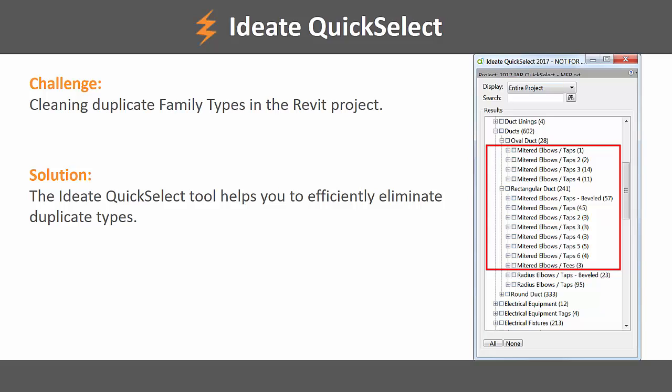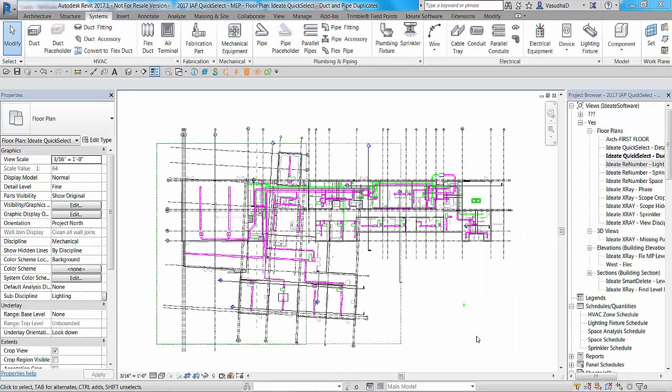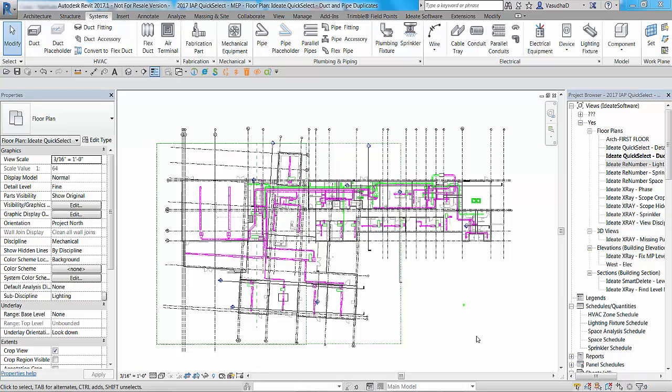Let's take a closer look at how this tool can help streamline our design and documentation process. In this example, I have copied some of the ductwork and hydronic piping from another project. This has resulted in the creation of several duplicate family types. What we will do is use iDate quick select to find all the duplicates and switch them to the right ones.